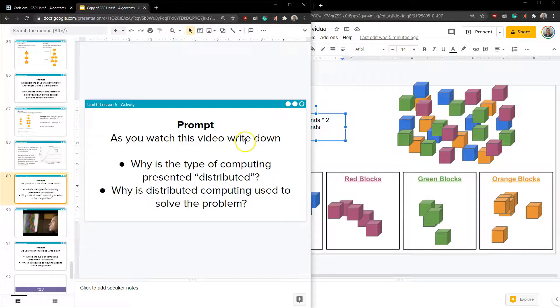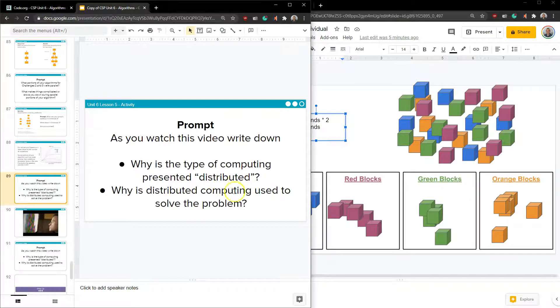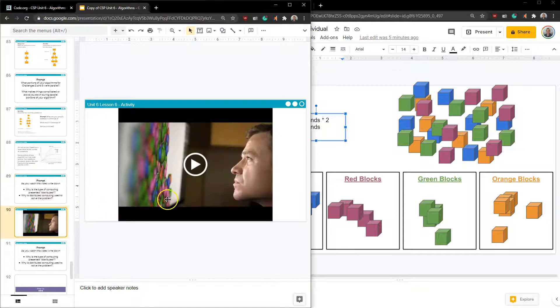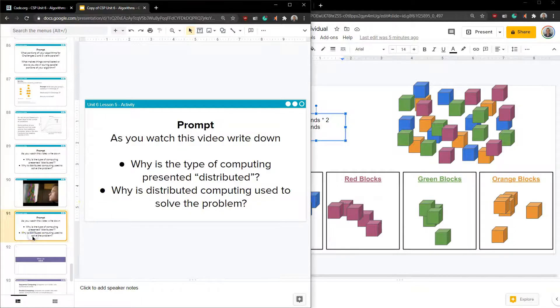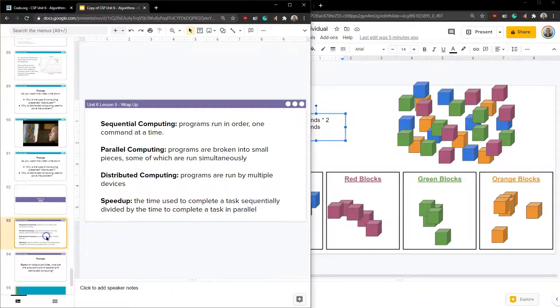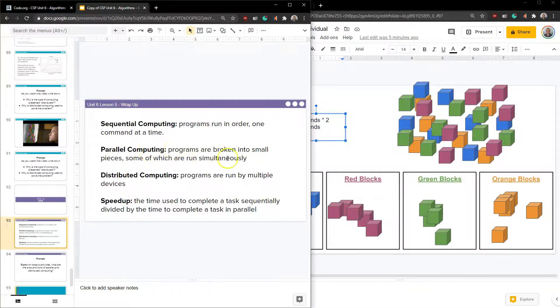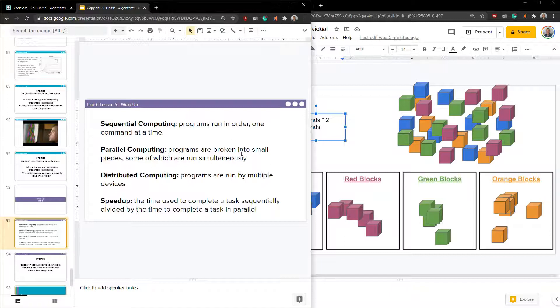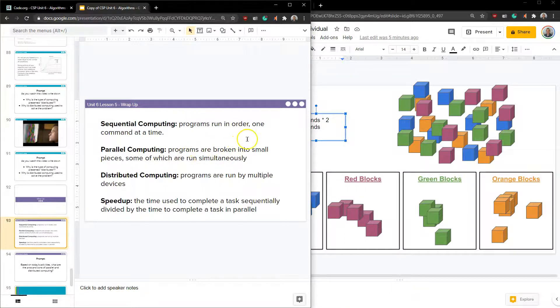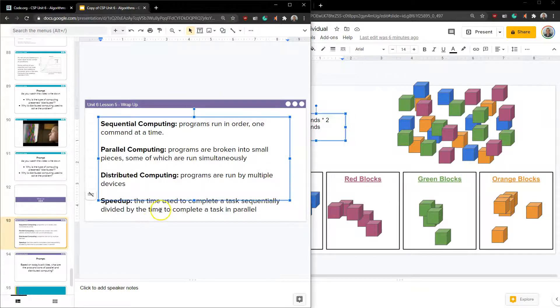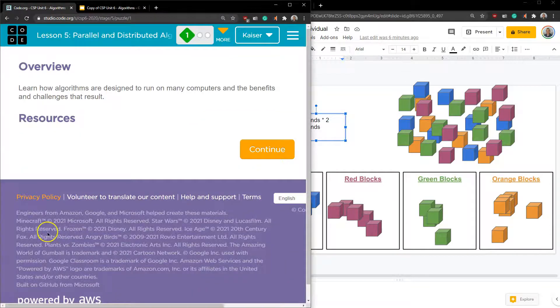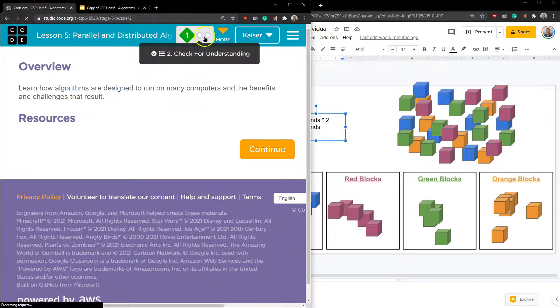As you watch this video, write down why is the type of computing presented distributed? Why is the distribution used to be solved? I'm going to let you check that out on your own. Sequential computing are programs that always run in order. Parallel means you can pause and hold different parts and let other components continue to run and continue to process. So you can have work being accomplished or attacked by two different processors at the same time.